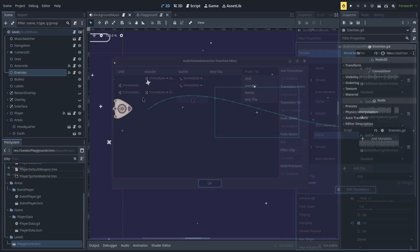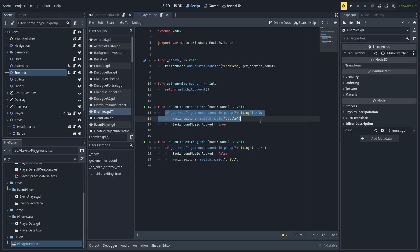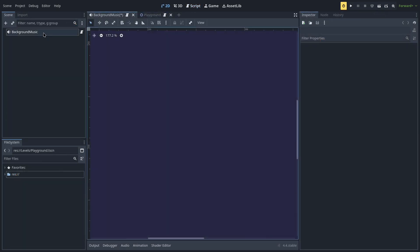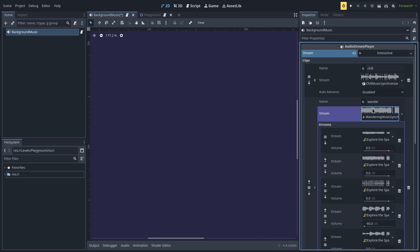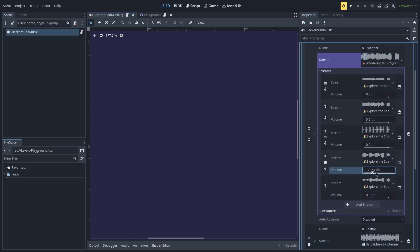For example, if players are exploring space but all of a sudden they get swarmed by enemies, the system switches to the combat track. But here's the trick: you can use any audio stream resource as a track, which means you can also use an Audio Stream Synchronized. This means you can layer instruments on each track, removing and adding them at will, no matter where the idle, exploration, or combat track is in the loop, because they will all be synchronized.